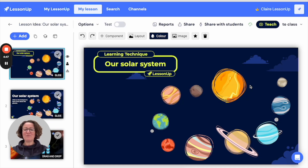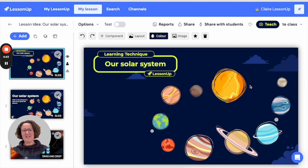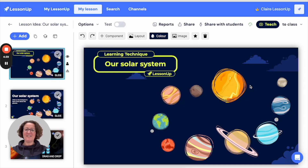Adding a hotspot is really easy and there are lots of great inspiration lessons in our LessonUp channel to support you with ideas.